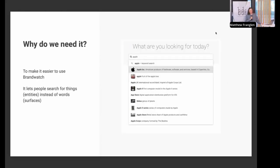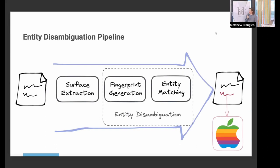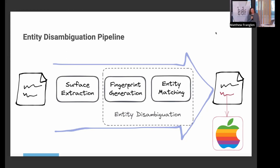Just as a reminder, why do we need this? It lets people search for things instead of words, which is really important. Here is the architecture diagram of the whole system. We've got surface extraction — identifying the words or phrases — then fingerprint generation and entity matching, which together form entity disambiguation. You stick documents in one side and get documents with entities out the other side. Easy.